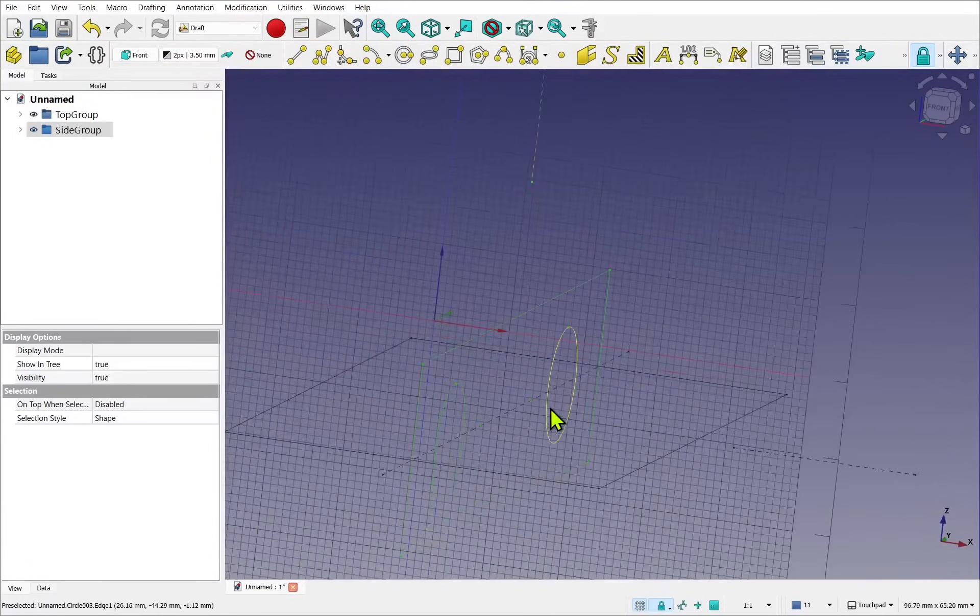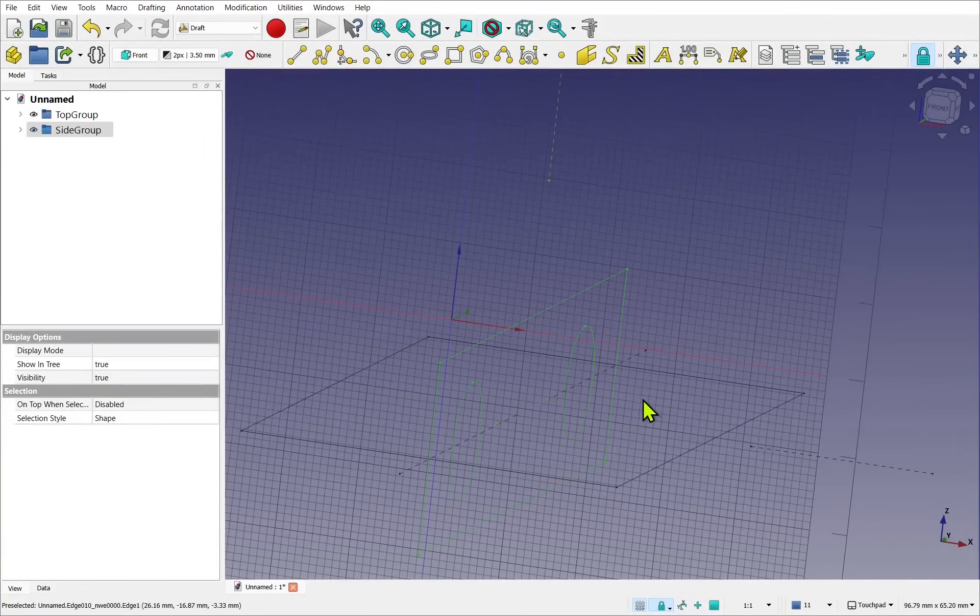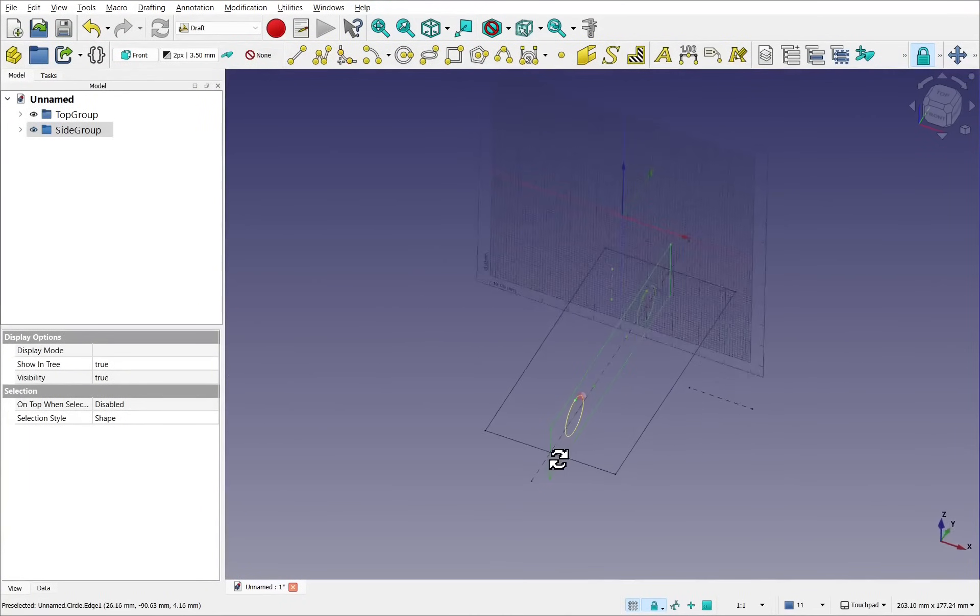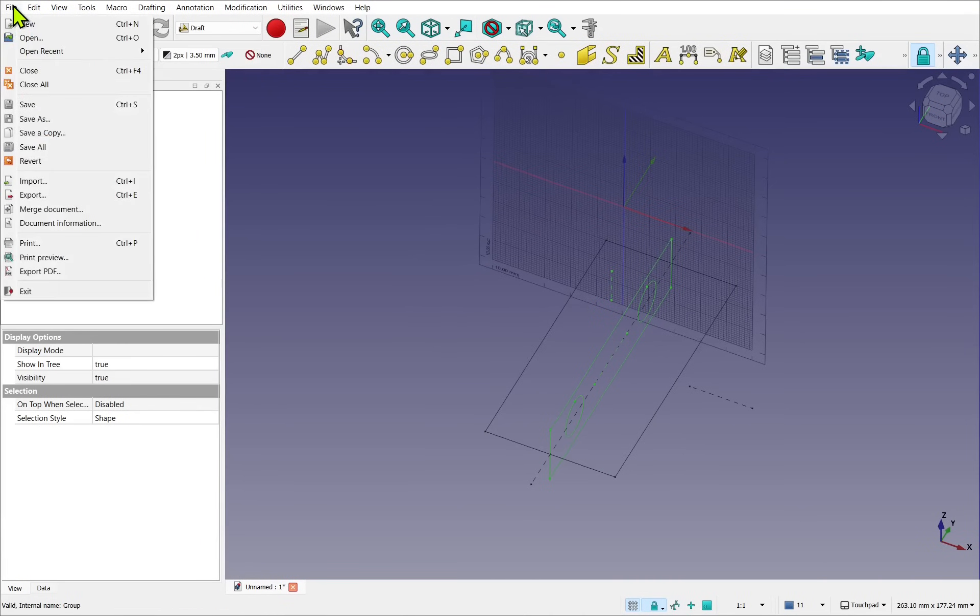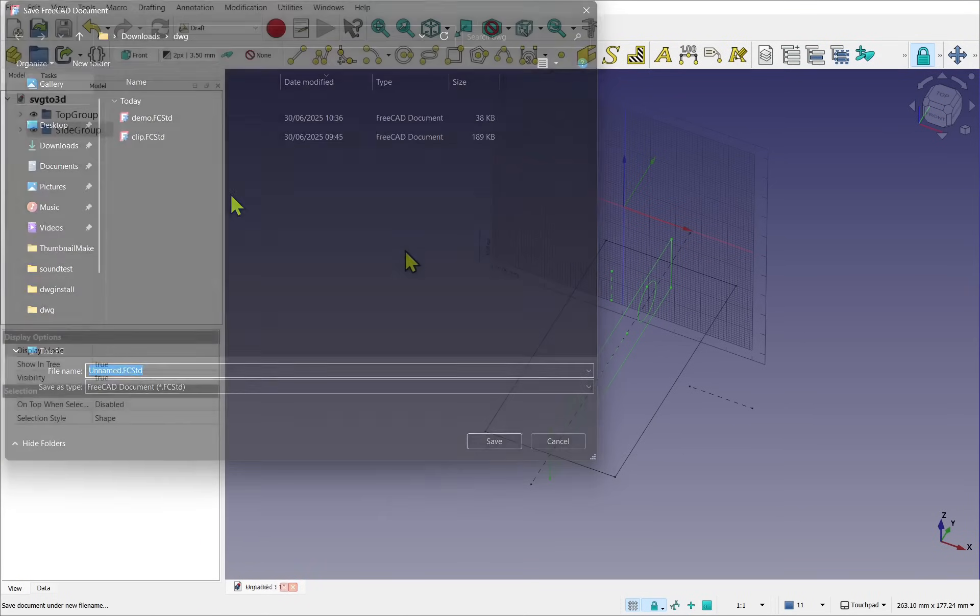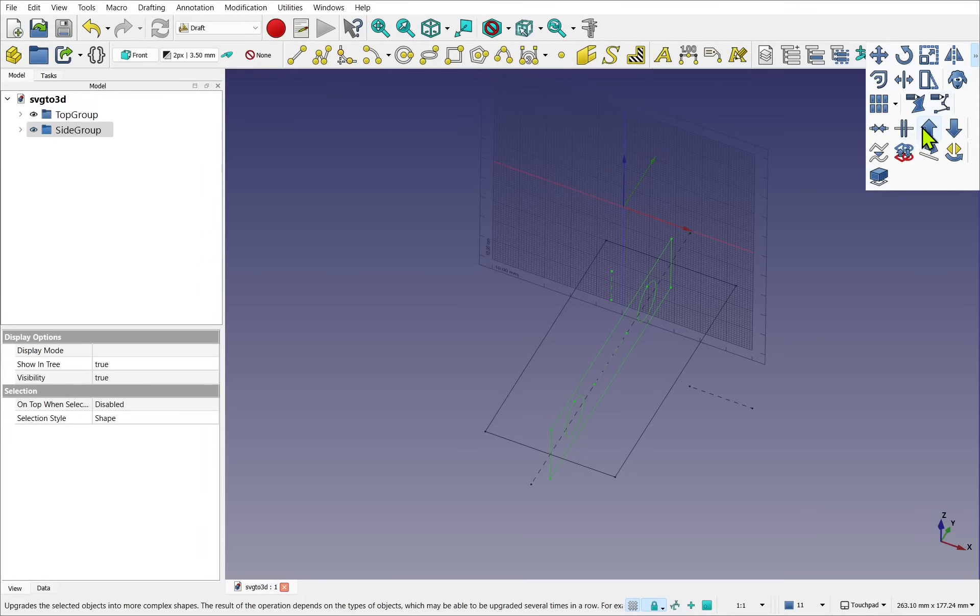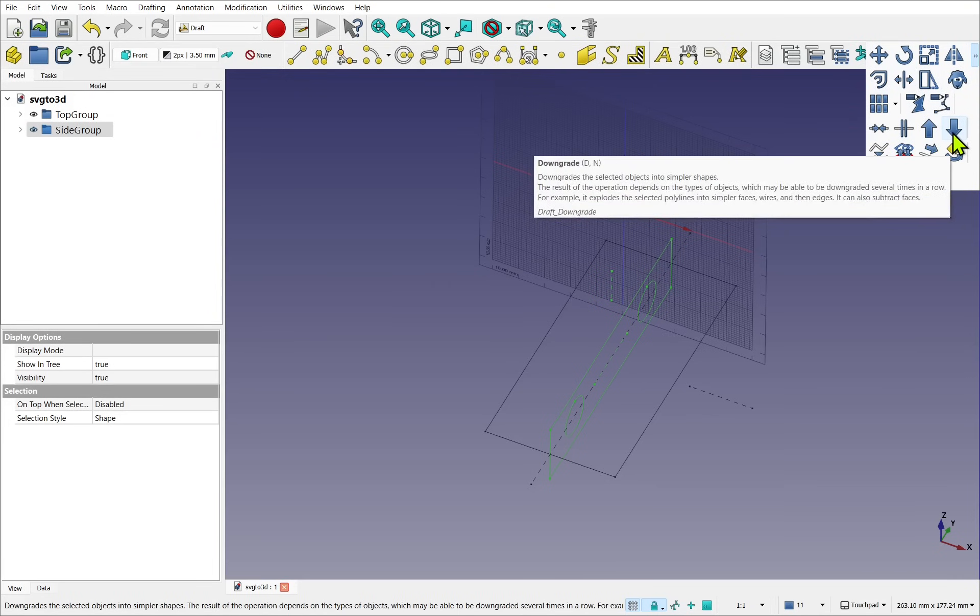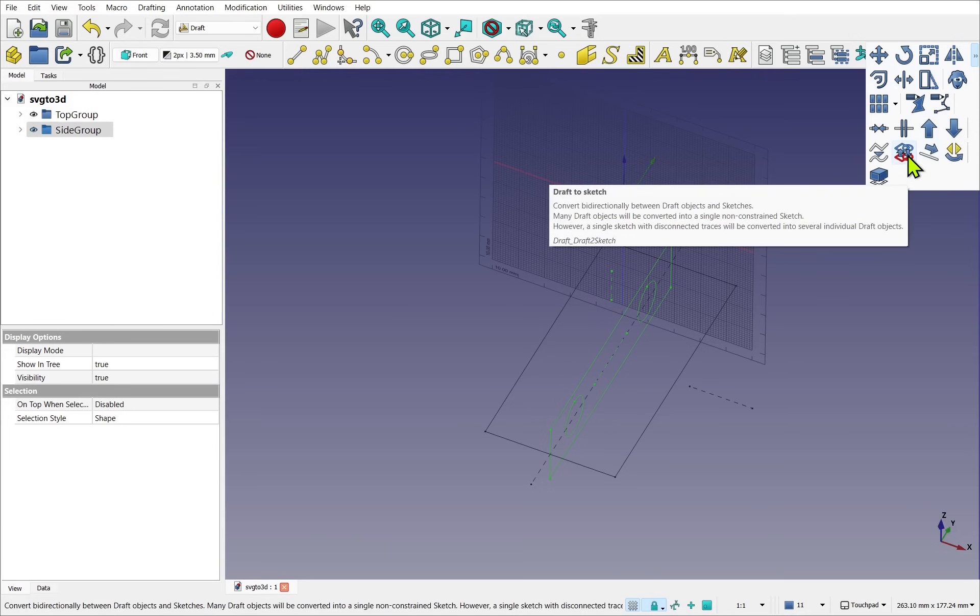We've now got our cross-sections. And we can start manipulating the geometry into wires, closed wires. So to do that, we still need the Draft workbench. We're going to use a number of tools. And these are the Upgrade, upgrade selected objects into complex shapes, and Downgrade does the reverse. We also may use the Draft to Sketch.